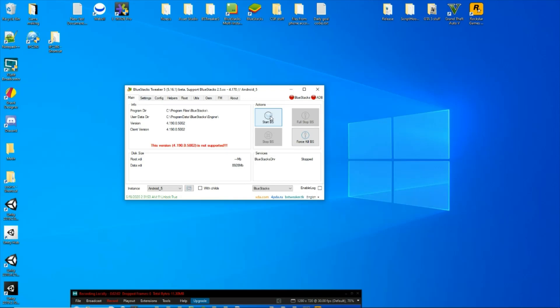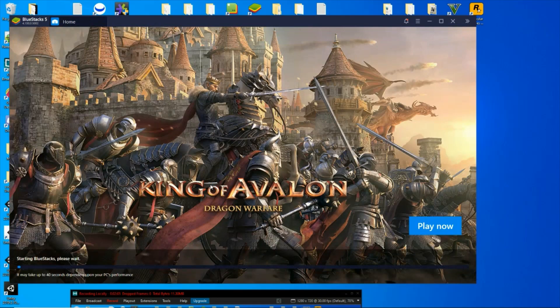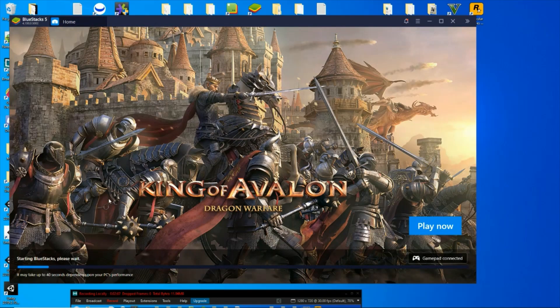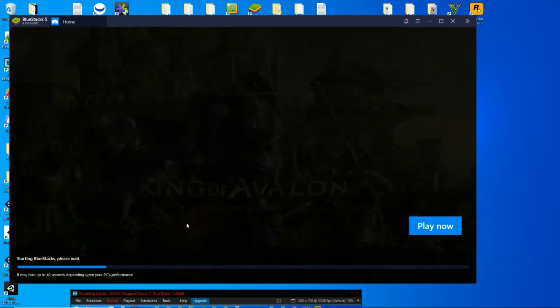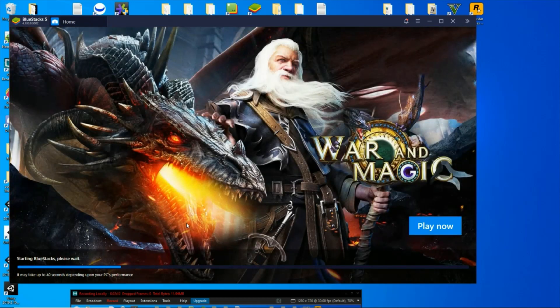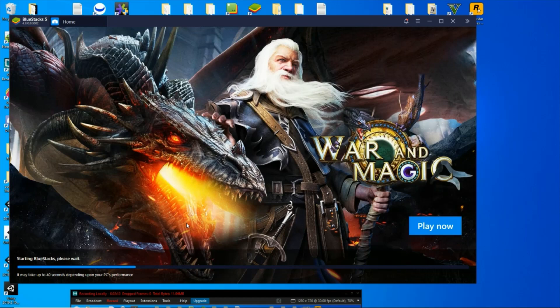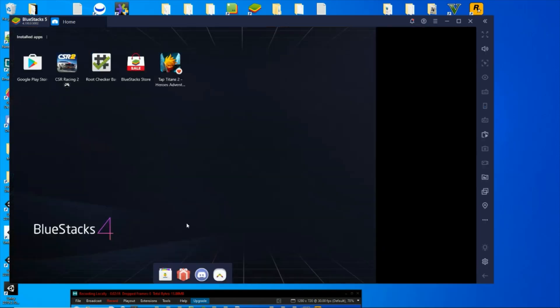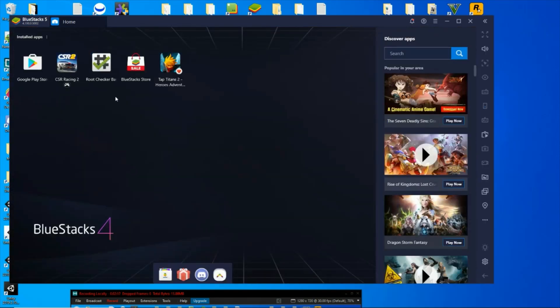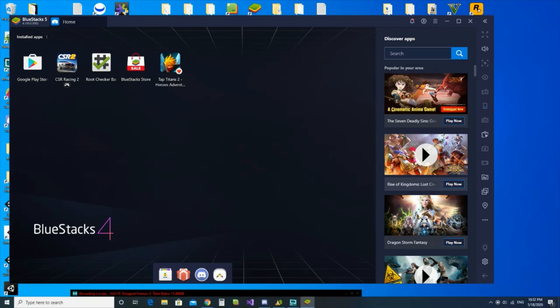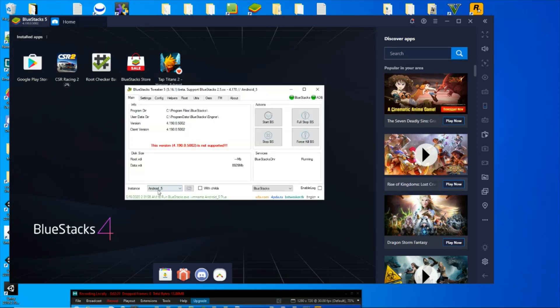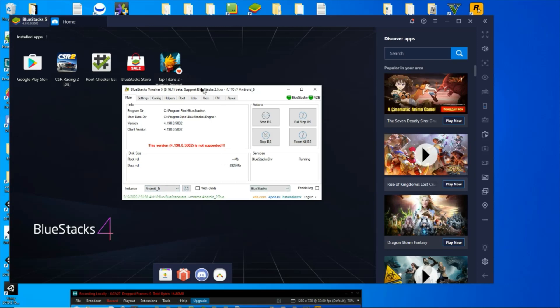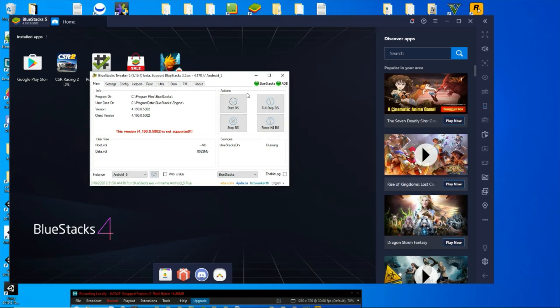And start BlueStacks. If you are running multiple instances of BlueStacks, you just want to make sure you have the right one selected here for what matches up there. Anyway, so that one, that's all done, I booted it back up.